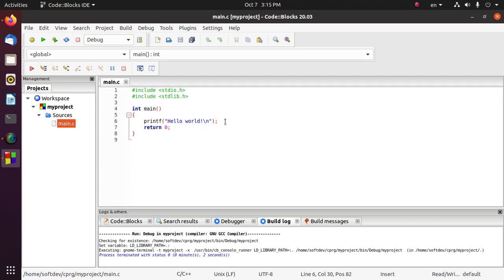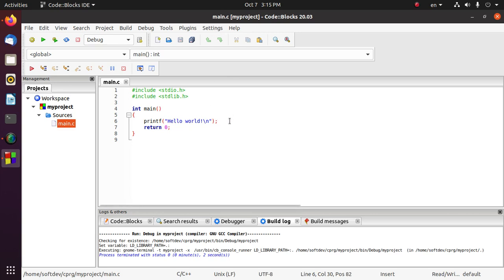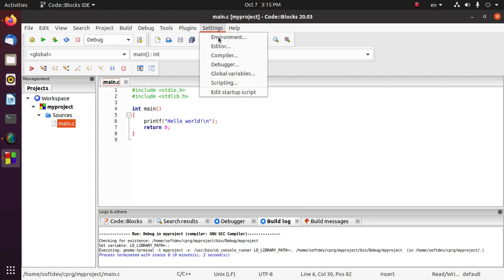Hi everyone, welcome back to my channel. In this video we will learn how to change font size or font family on Code::Blocks IDE. Open your Code::Blocks IDE and go to Settings and select Editor.